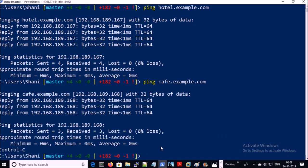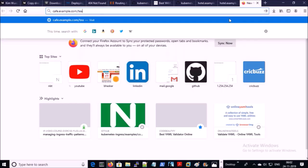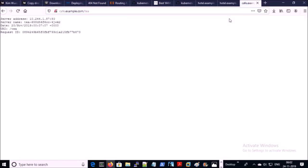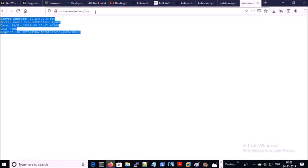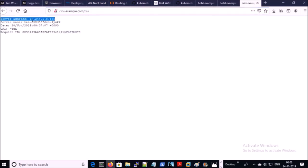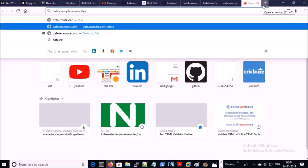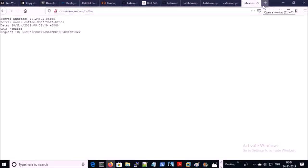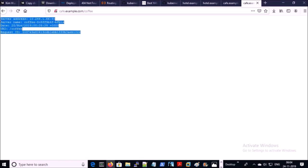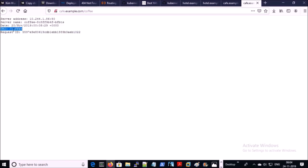Now we can try to access path-based routing for the cafe application. Excellent — we can access path-based routing at cafe.example.com/tea and responses are coming from one of the pods. Let's try to access another URL — coffee. Excellent, it is also working fine. Responses are coming from one of the coffee pods on the coffee URL path.